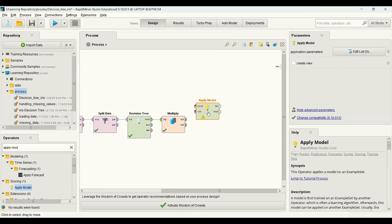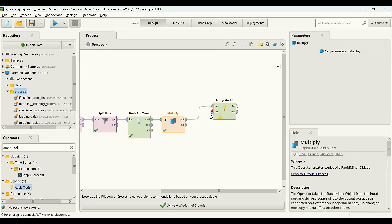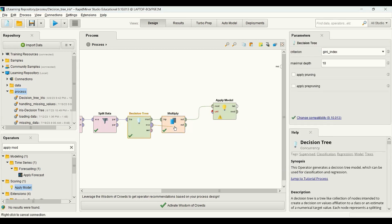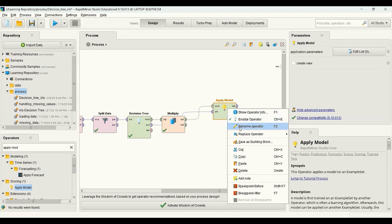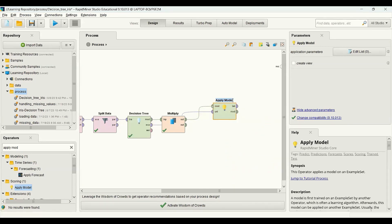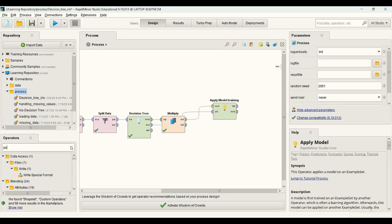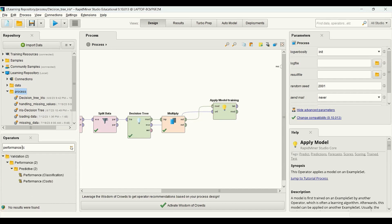The apply model operator has two inputs: one is the model, which I get from the multiply operator, and the other is the dataset. For the training set I use the data from the decision tree. I rename this as training. Next is to measure the performance, and I use performance for classification.